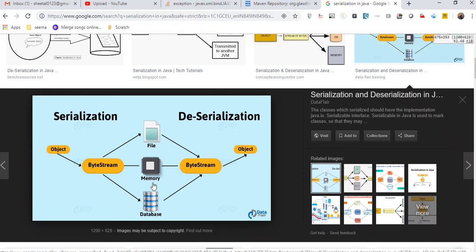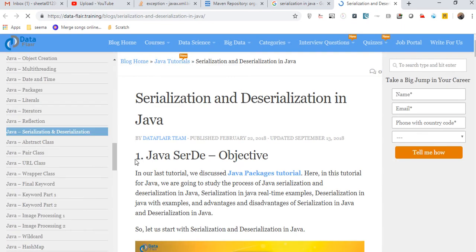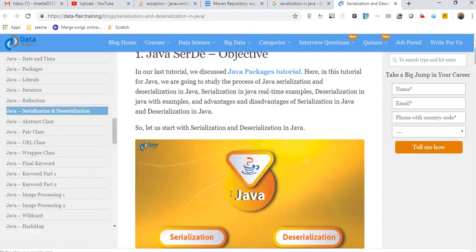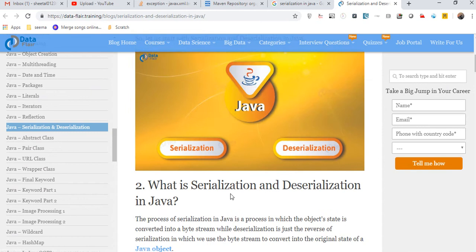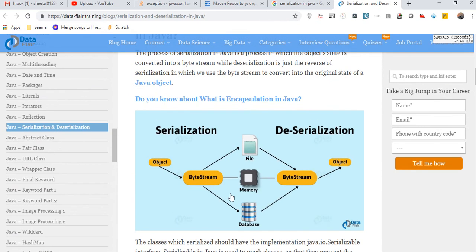Hello friends, welcome to my channel on REST Assured. Today we are going to cover serialization and deserialization using REST Assured. Just to give you a brief idea about serialization.